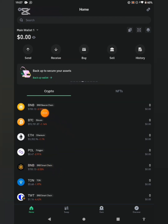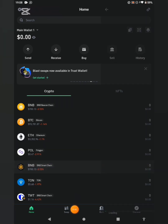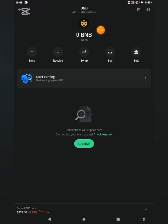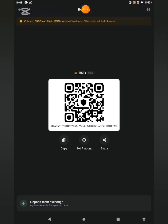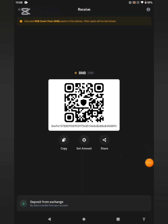Take note of the logo carefully. This is the BNB Smart Chain — not BNB Beacon Chain. Click on it and you can see 'BNB Smart Chain', which is the same as BSC. For those asking which one is BSC — this is it: BNB Smart Chain. Go ahead and click on Receive. Take note: only send BNB Smart Chain assets to this address — other assets will be lost forever. Go ahead and copy the address, then head back to the CPEN app.